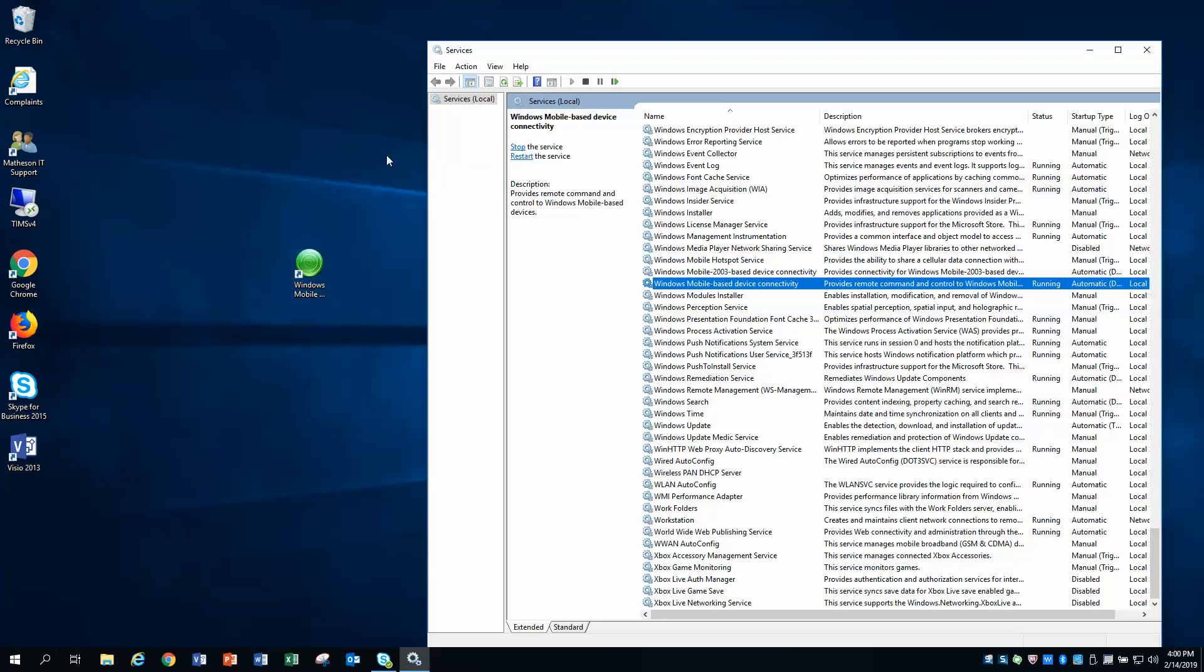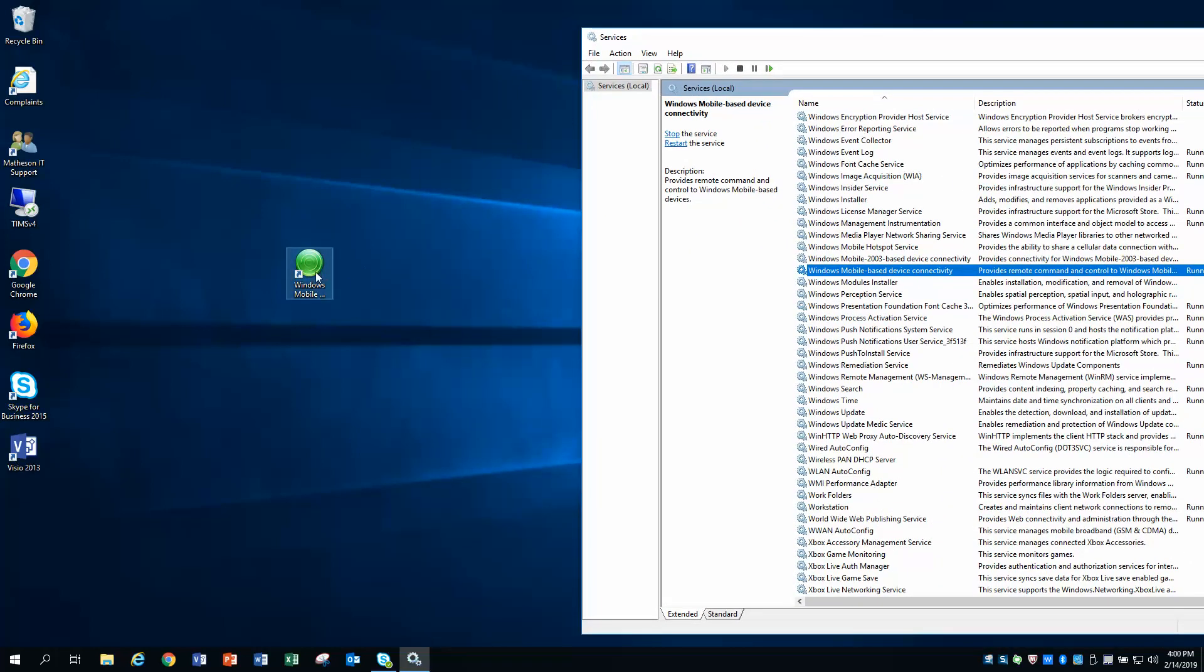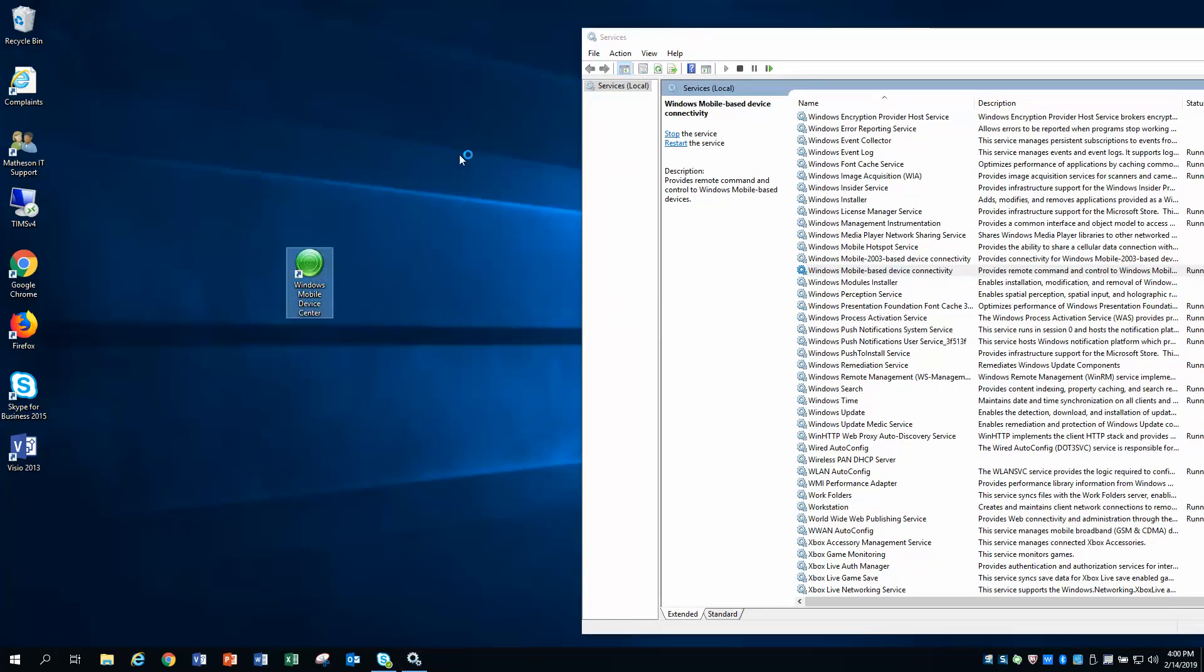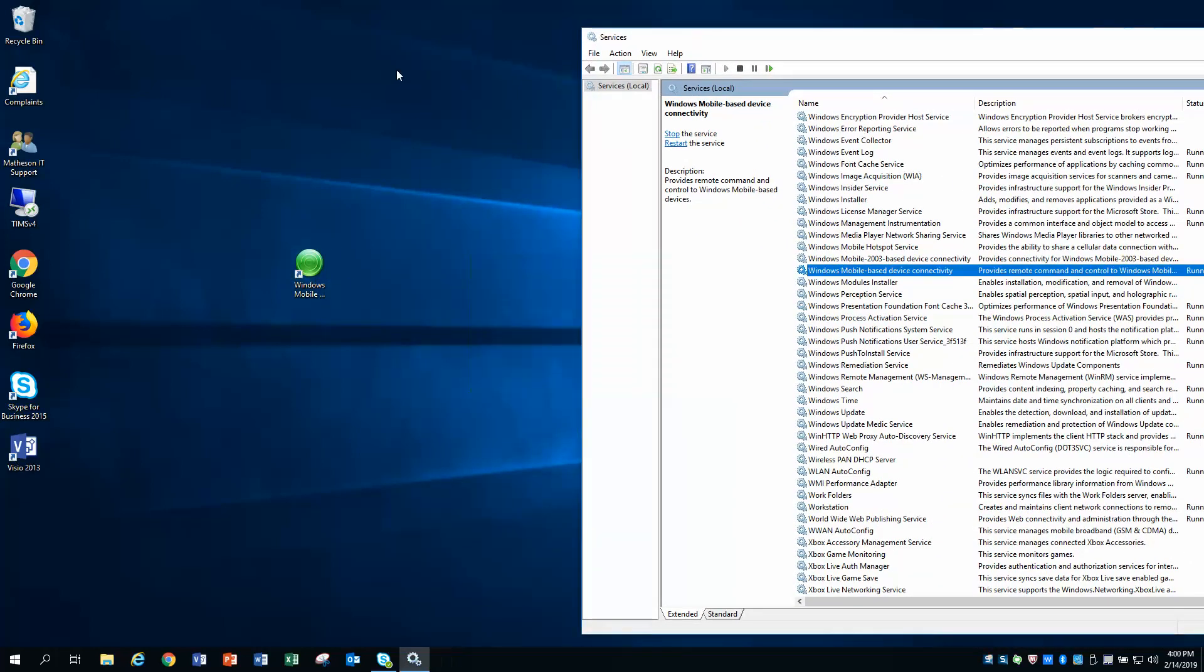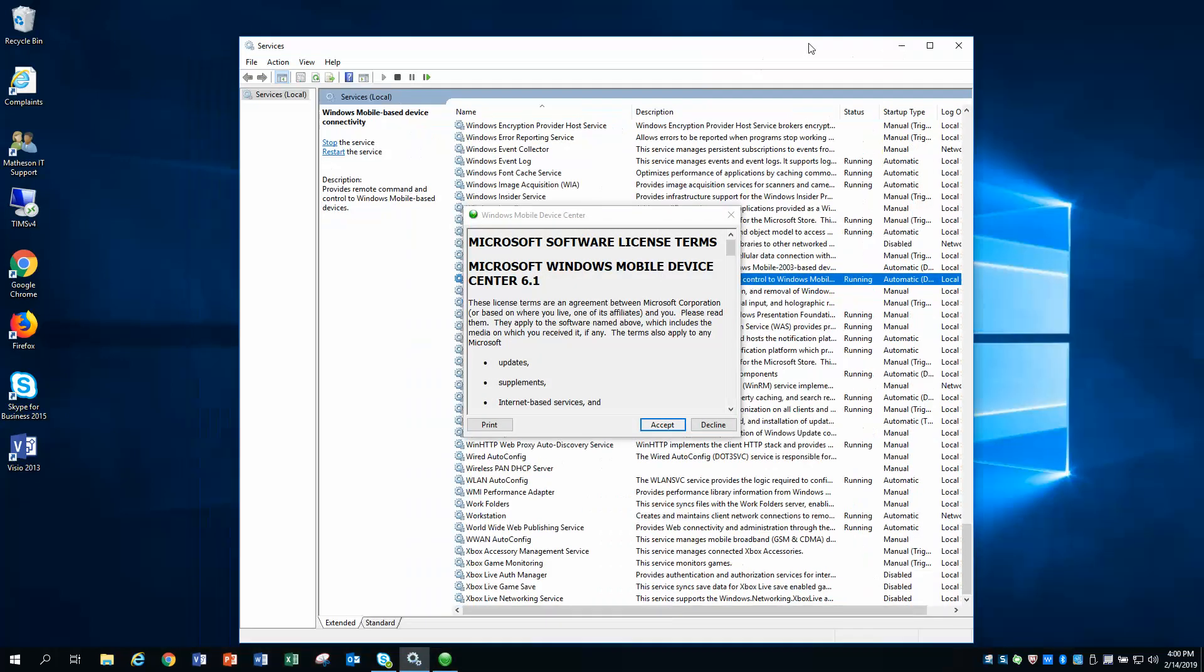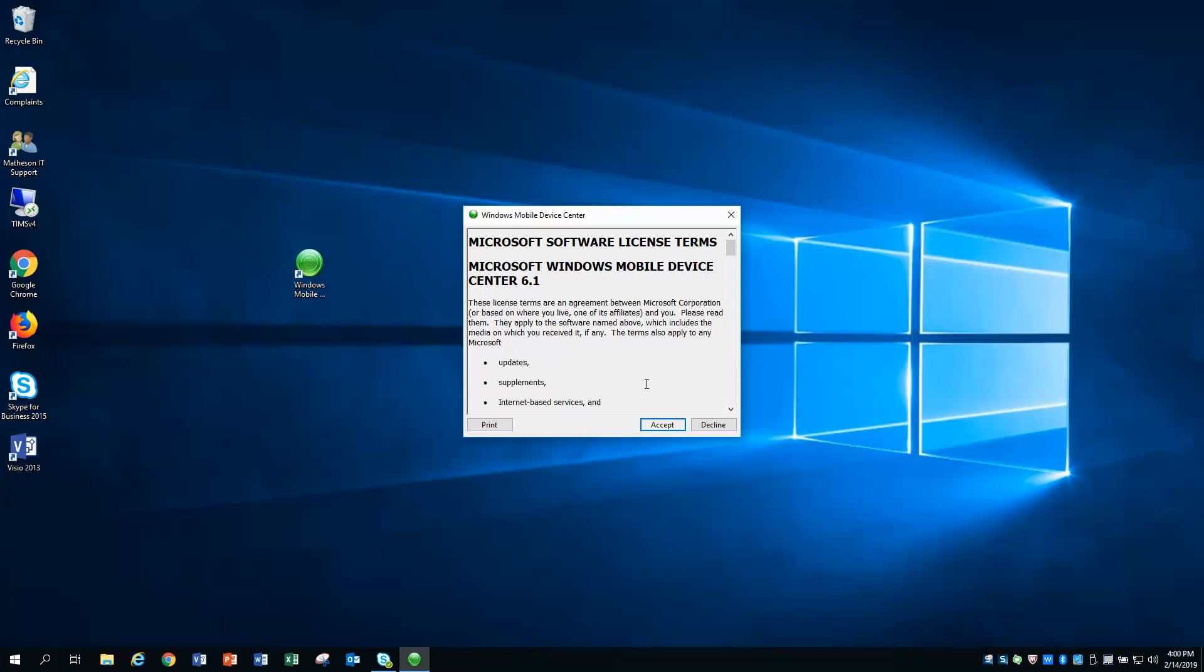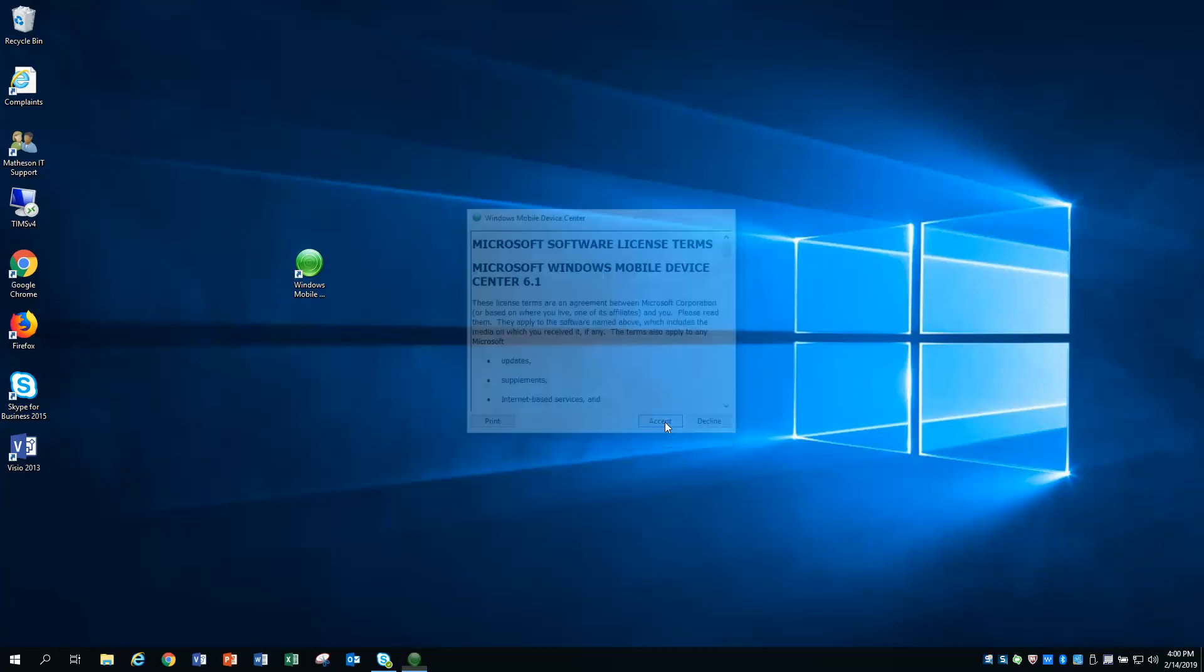Now we're going to go over here and try our Windows Mobile Device Center. And as you will see, Windows Mobile Device Center will now function with Windows 10. You can go ahead and close your services.msc. I do not have anything in the cradle right now, in the USB docking cradle. So this is normal. You should see this the first time you fire off Windows Mobile Device Center. Just hit Accept.